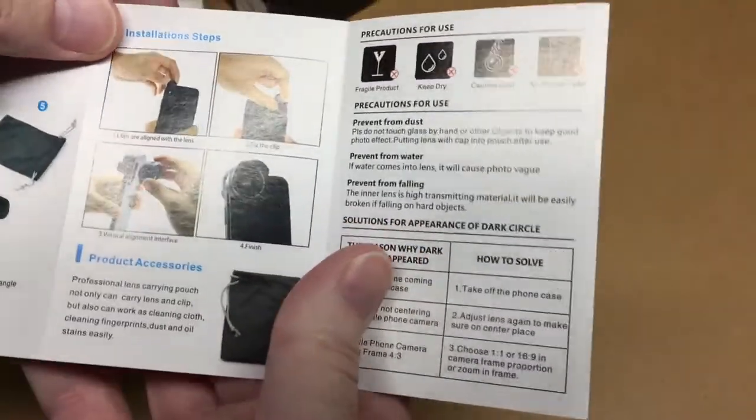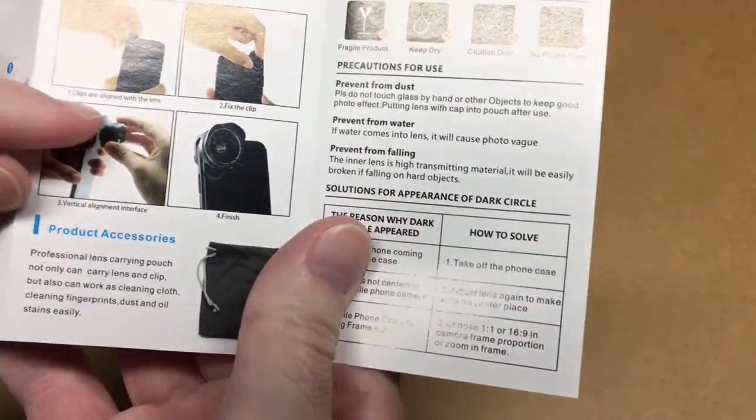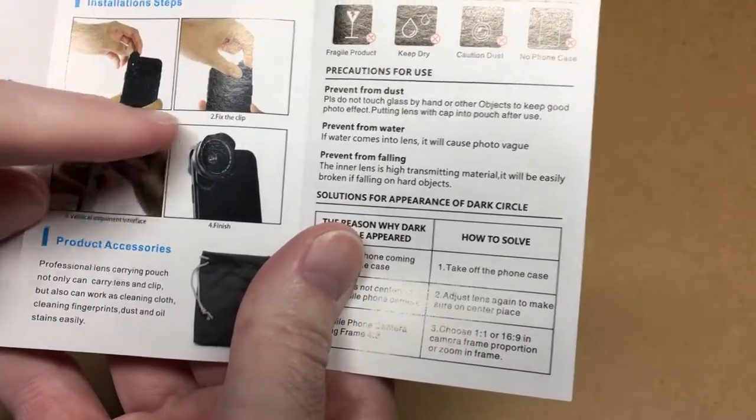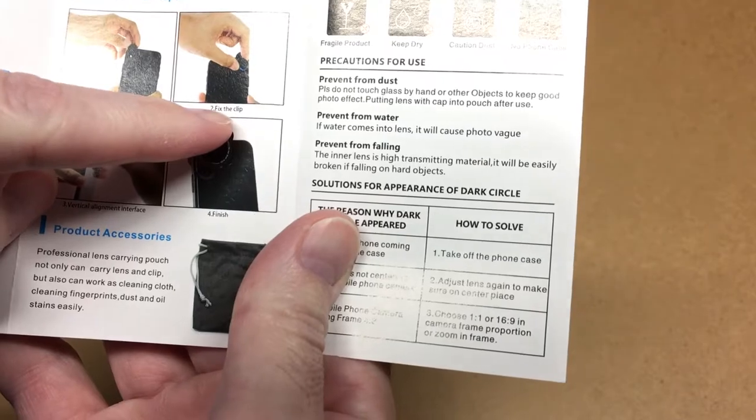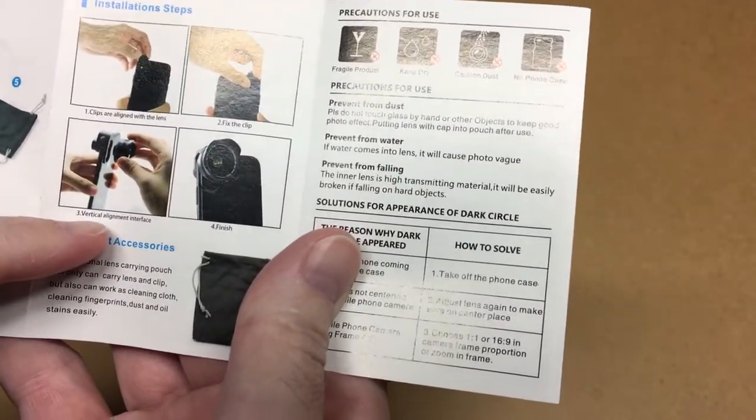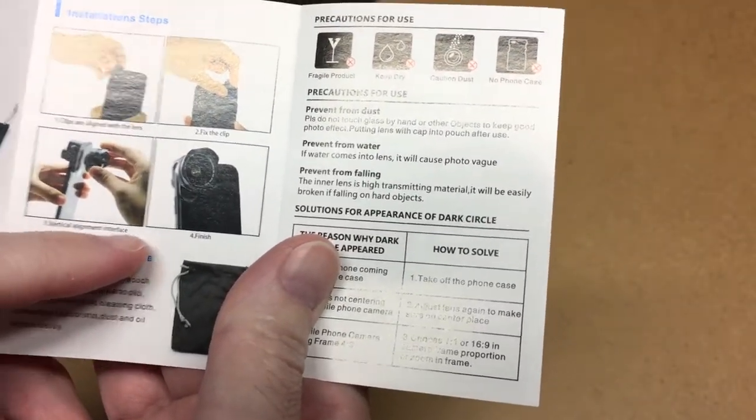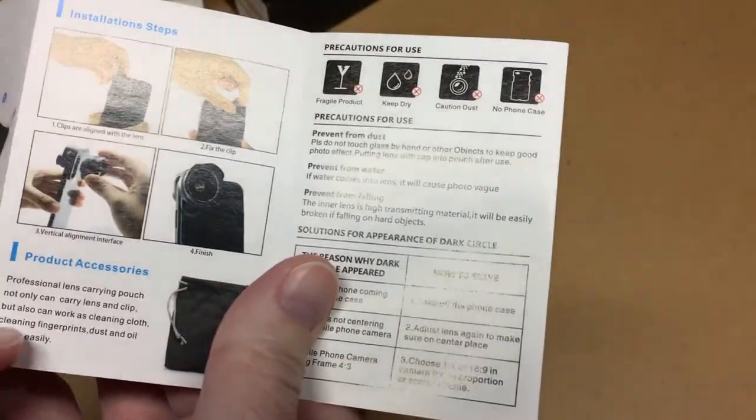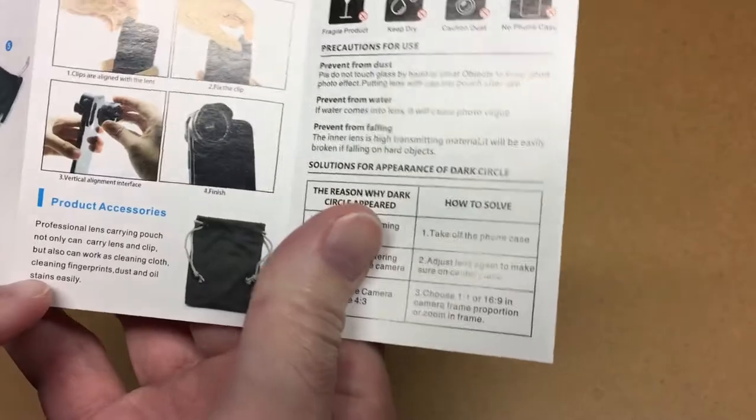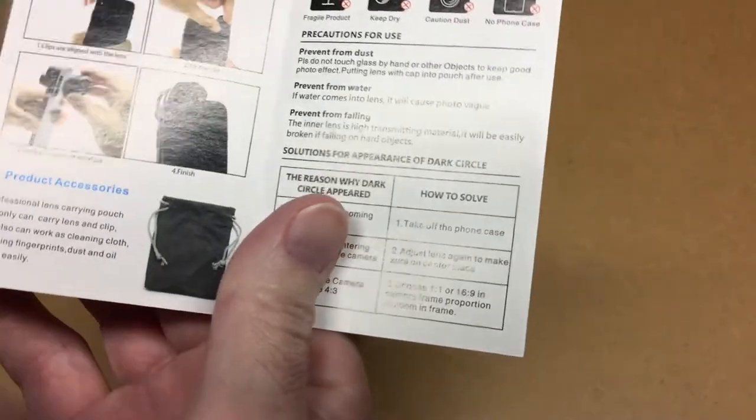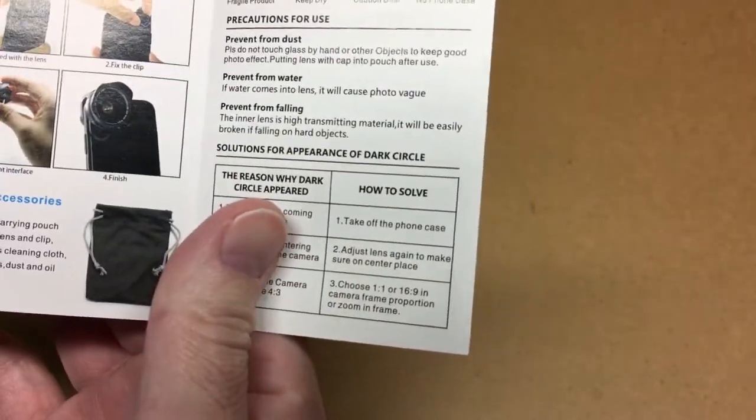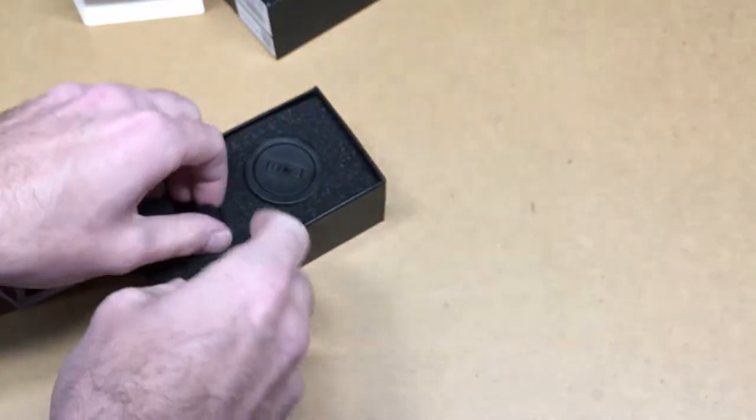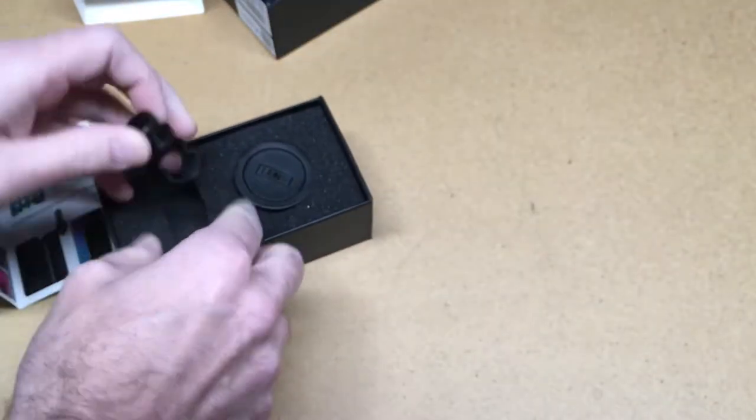Installation says clips are aligned with the lens. Fix the clip, vertical alignment interface and finish. It says the pouch is also a cleaning cloth. Okay, so let's take it out.